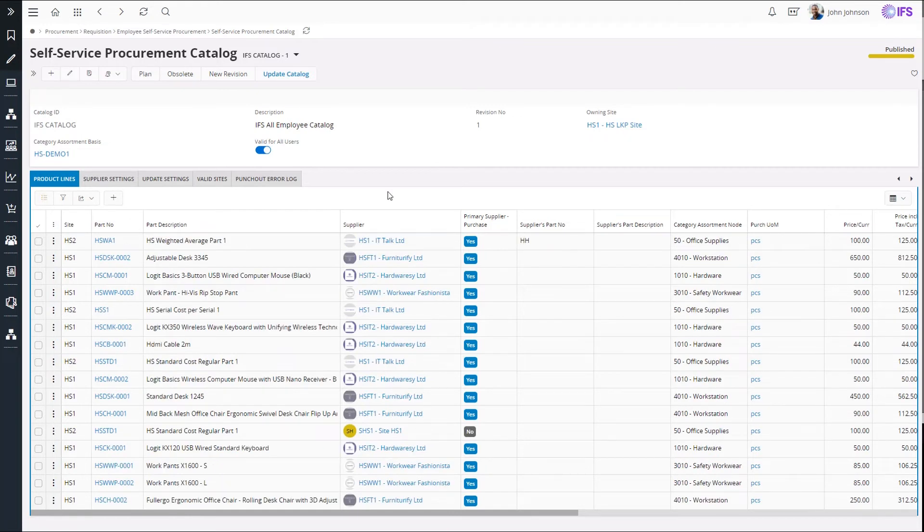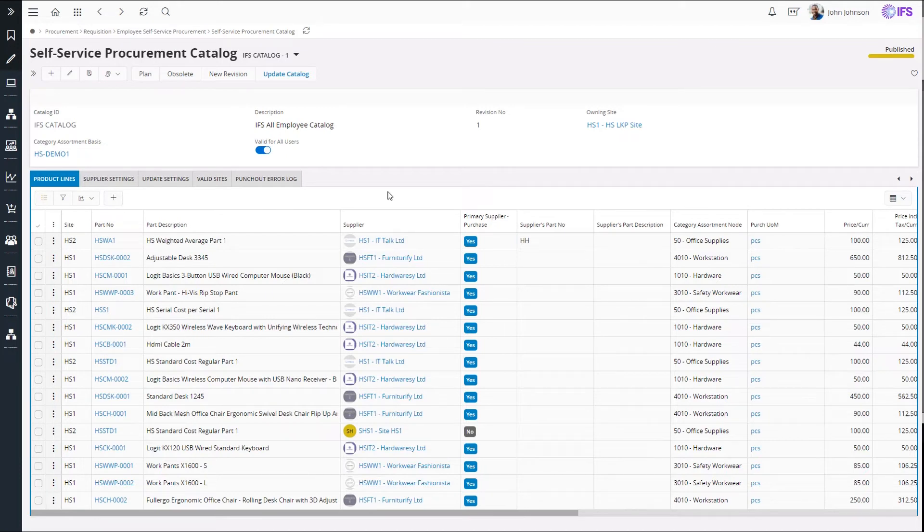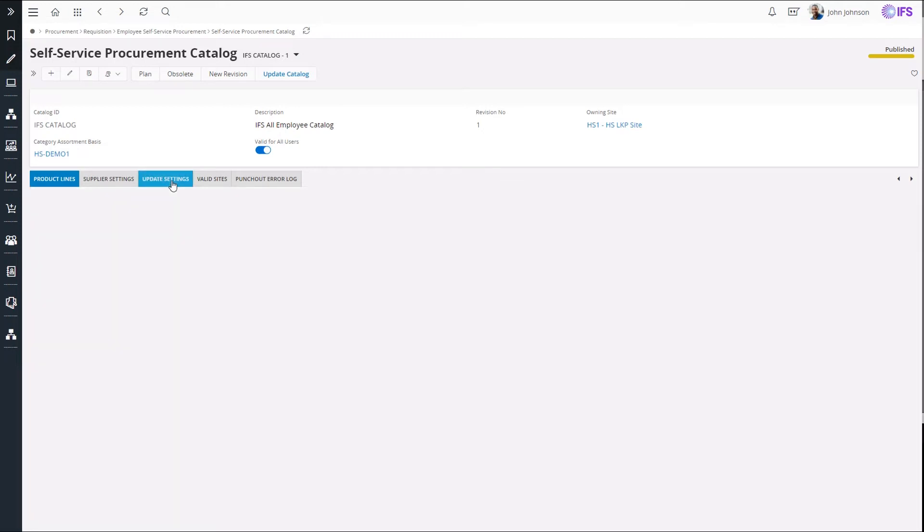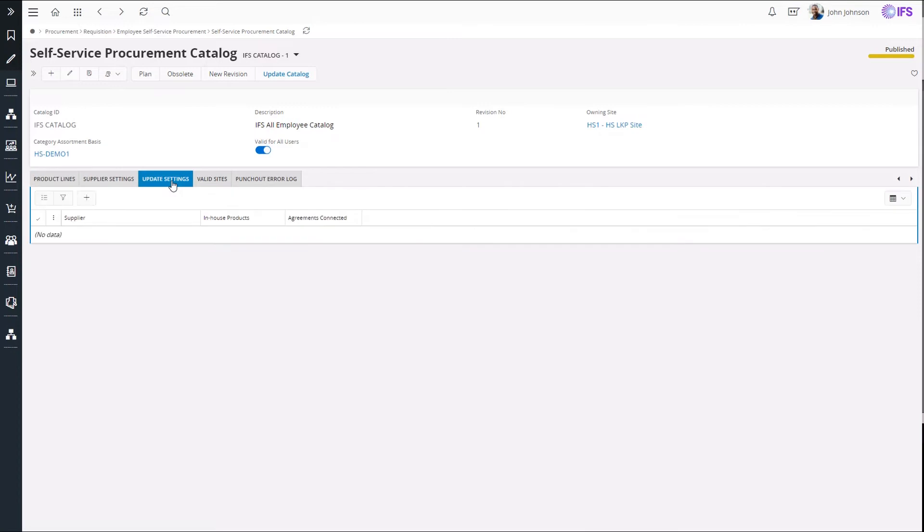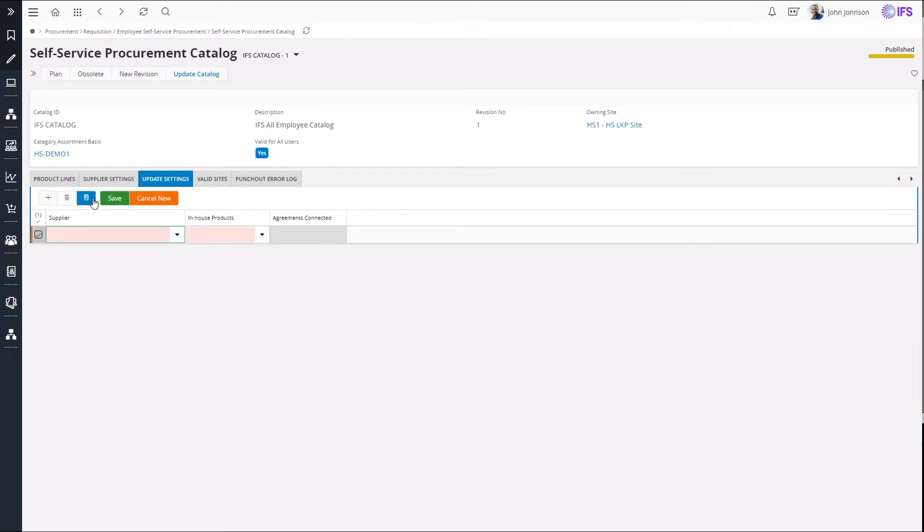In product lines tab, I can manually add products which I want to include in the catalog. I can also automatically add or modify several products at once using a background job. To do that, I need to specify from which suppliers and which products of those suppliers should be included in the catalog.